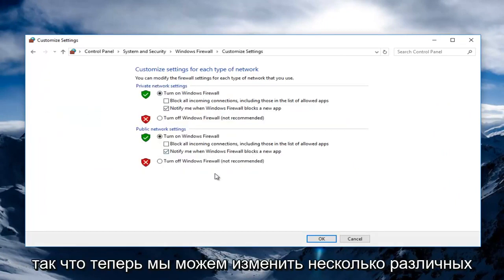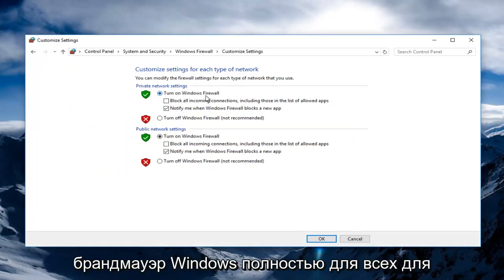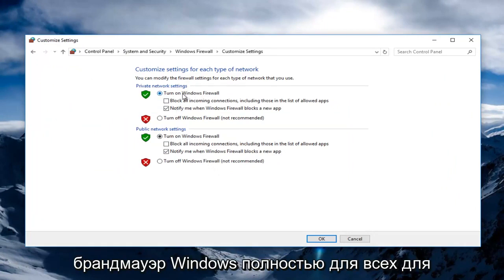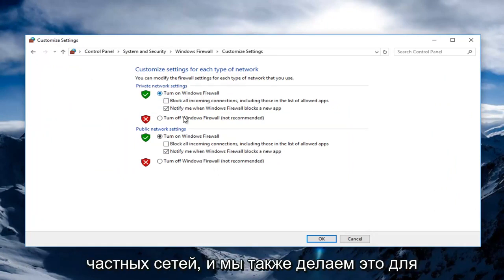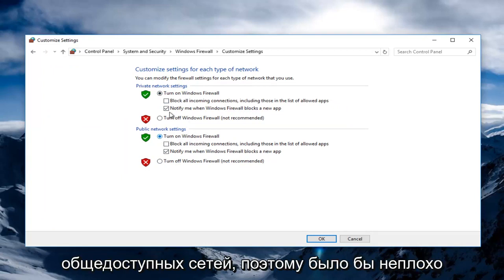Now we can change a couple different settings here. We can turn on Windows Firewall entirely for private networks, and we also do it for public networks as well. It's nice to give that distinguishing feature here.